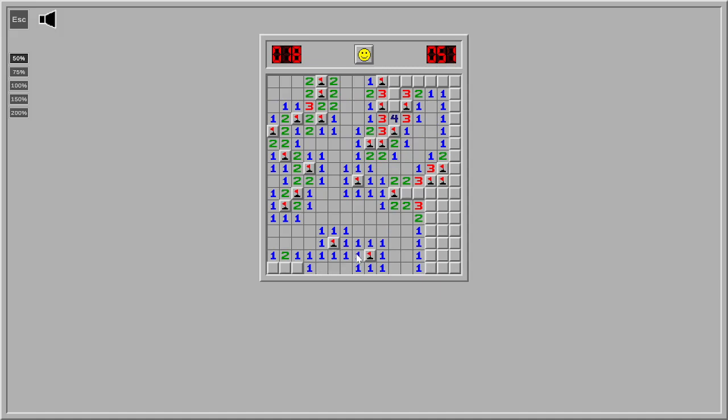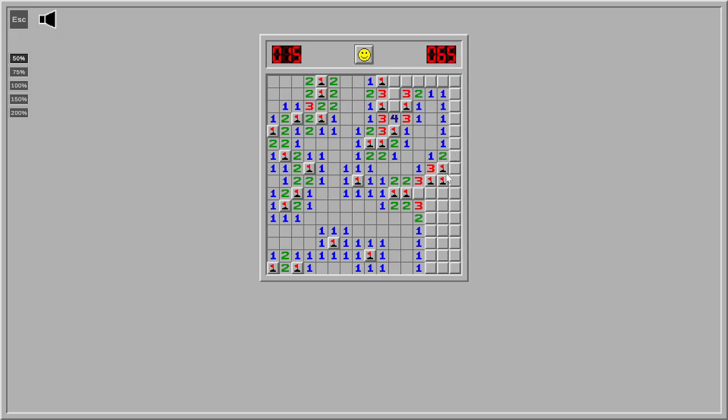If you don't know how Minesweeper works, the numbers indicate where the explosives are. I dabbled in some Minesweeper back in the day. What day was that you dabbled? Like, two days ago. Okay. Back in ye olde time.